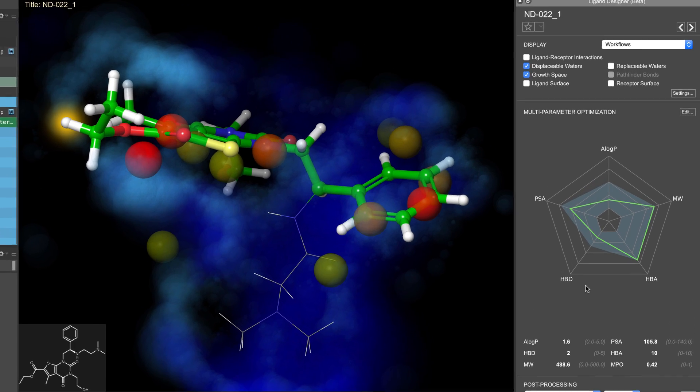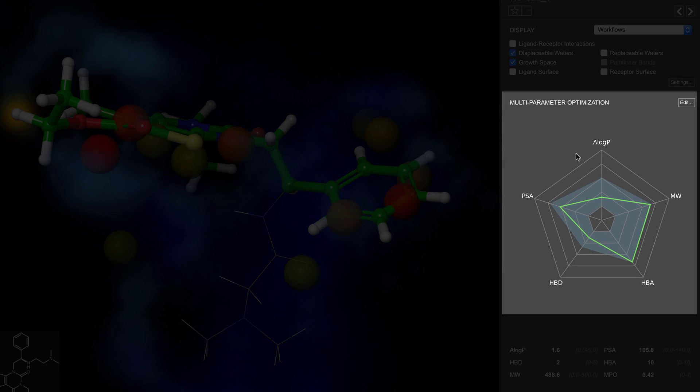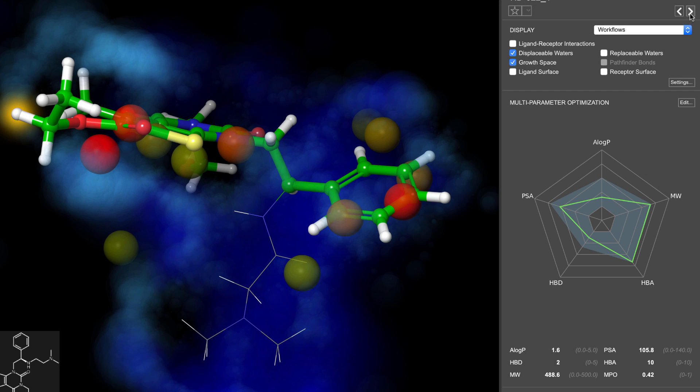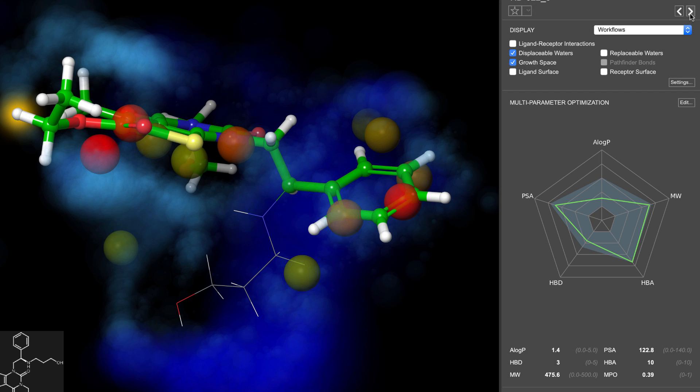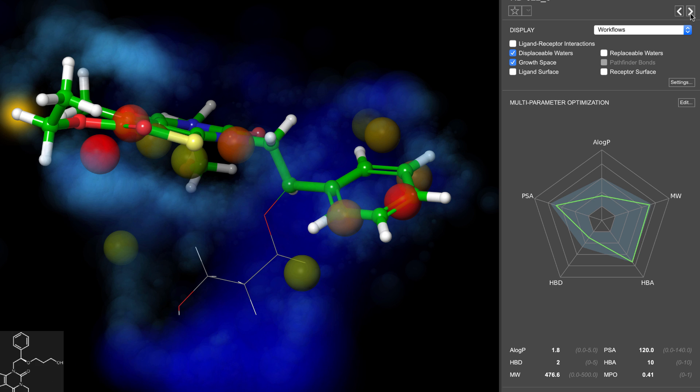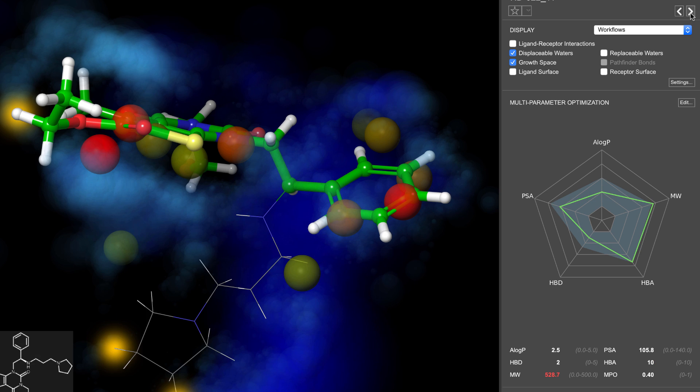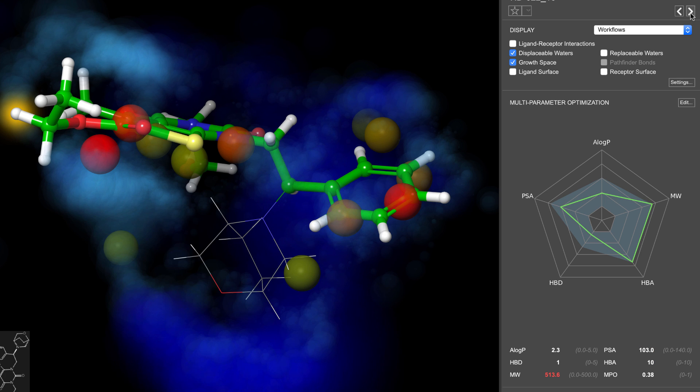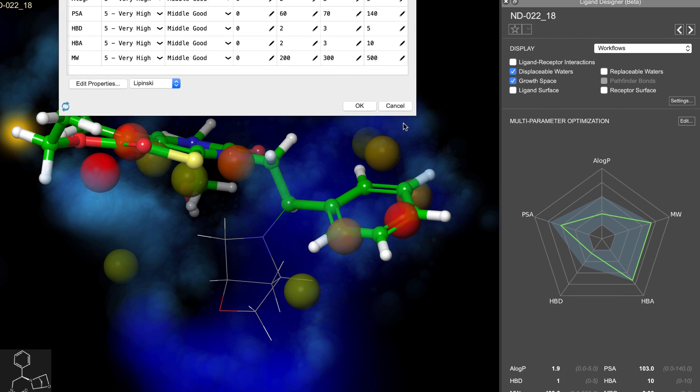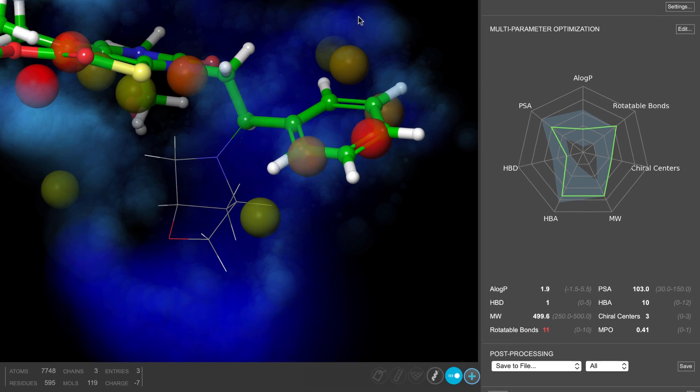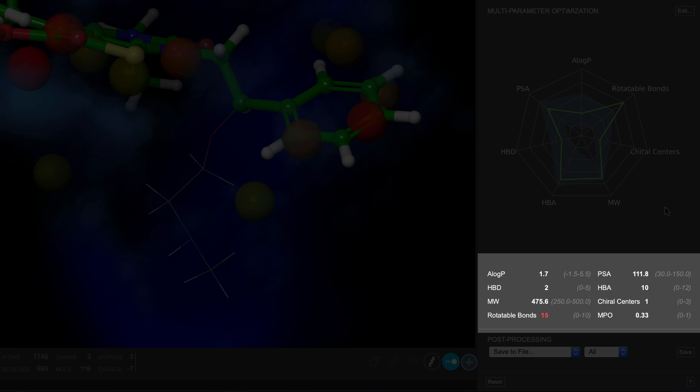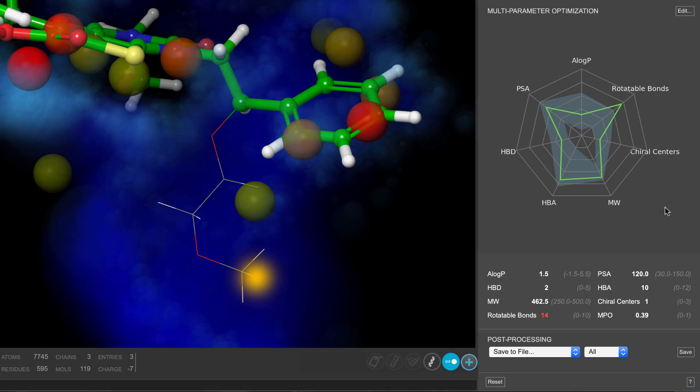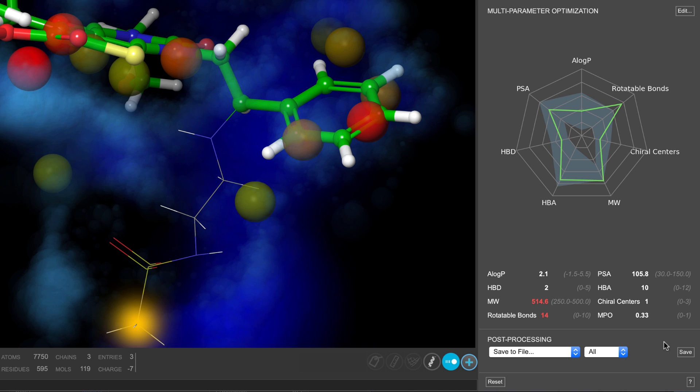Now, at the center of the panel we see the multi-parameter optimization section where one can examine graphically the values of multiple properties and determine whether new ligands meet the defined acceptance criteria as shaded in green. Here we see the standard Lipinski's Rule of 5, but this can be edited or switched to other presets. Below, we see the property values which update in real time from ligand changes. The MPO score is also displayed here.